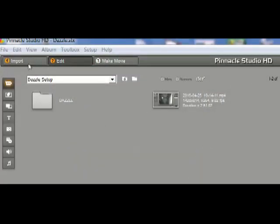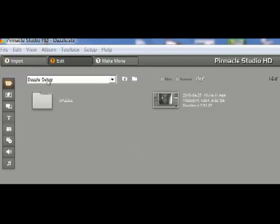As do all software manufacturers, Pinnacle Systems, the maker of the Studio software, is always doing upgrades. So what you see with the Studio software that you get may be a little bit different. This is Studio 14, and they are up to Studio 19 now.